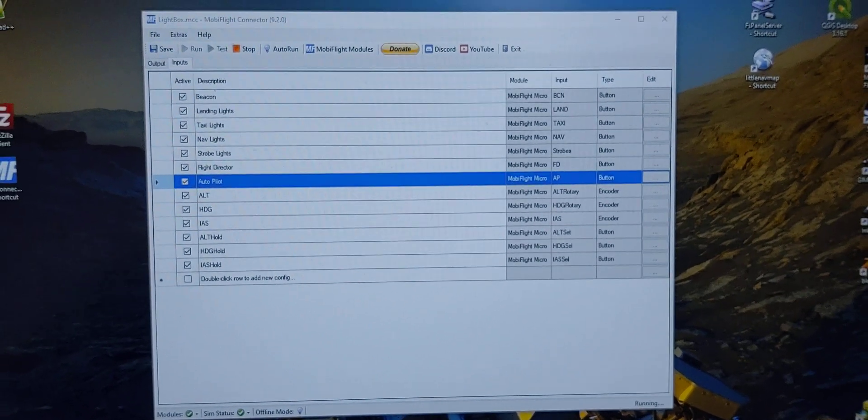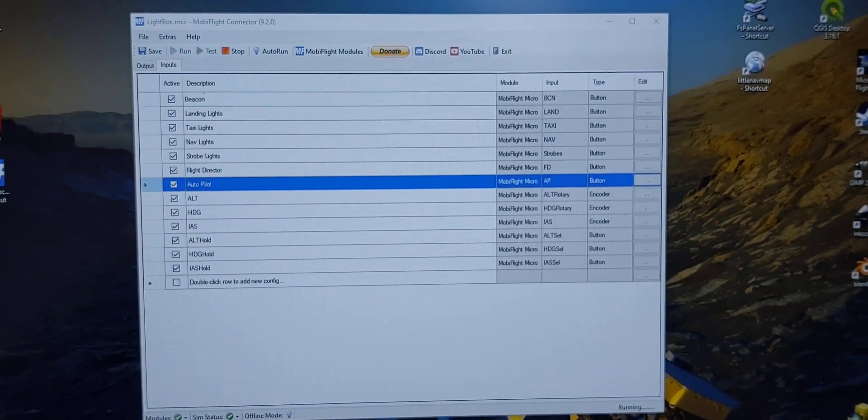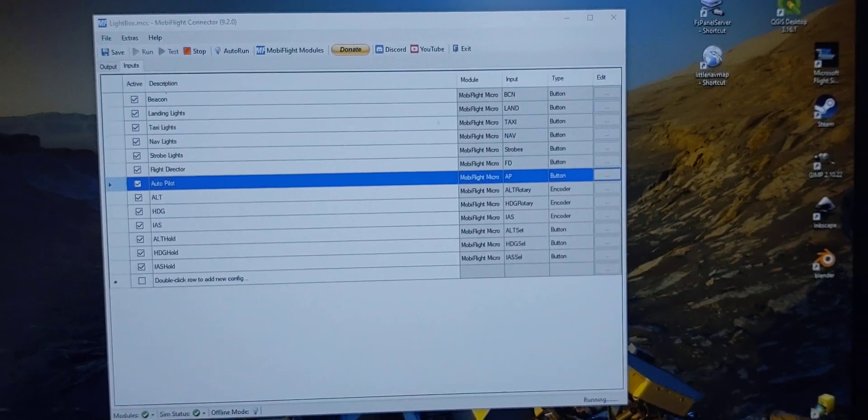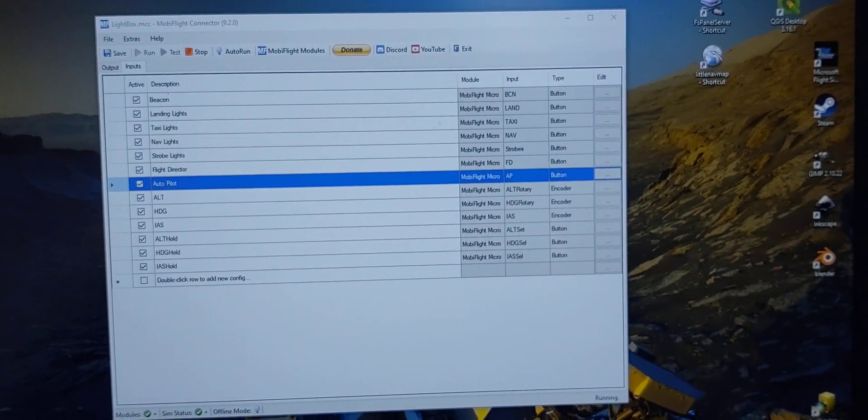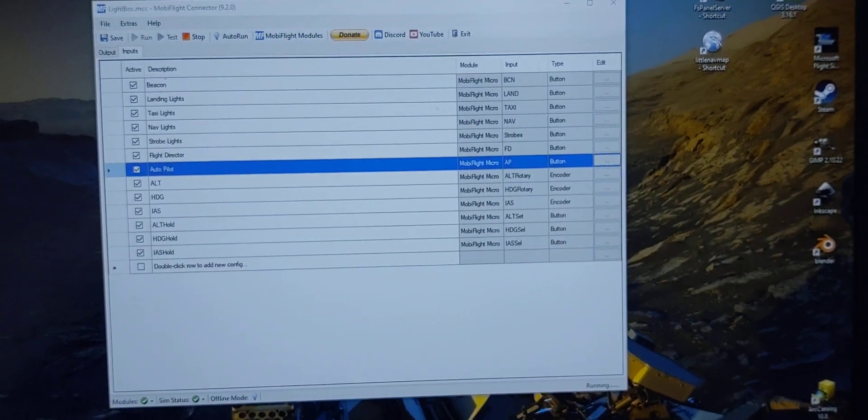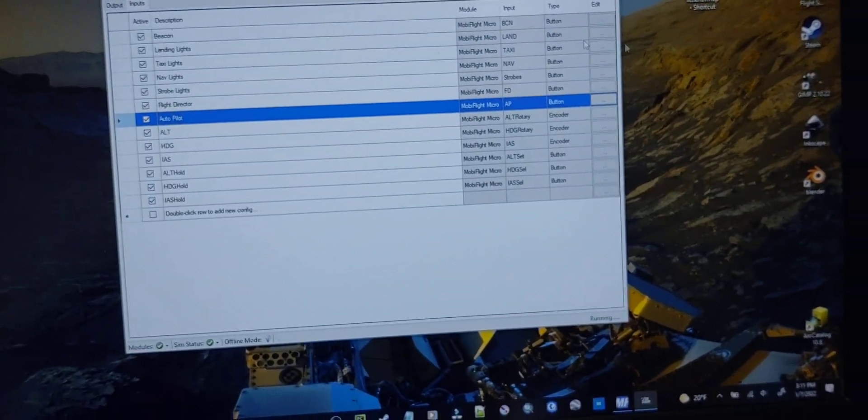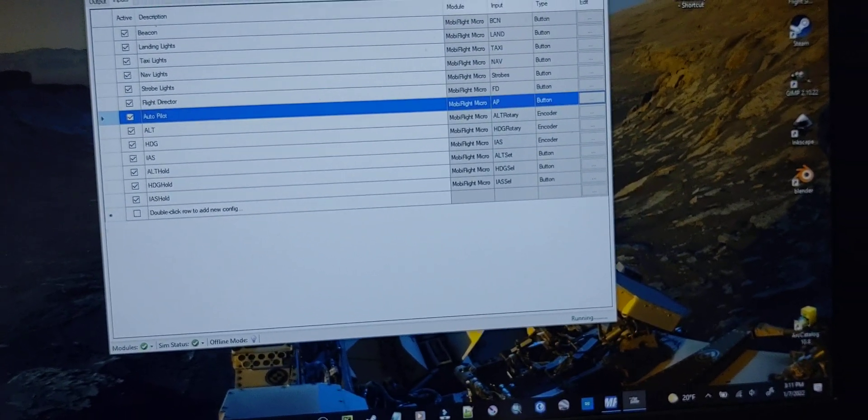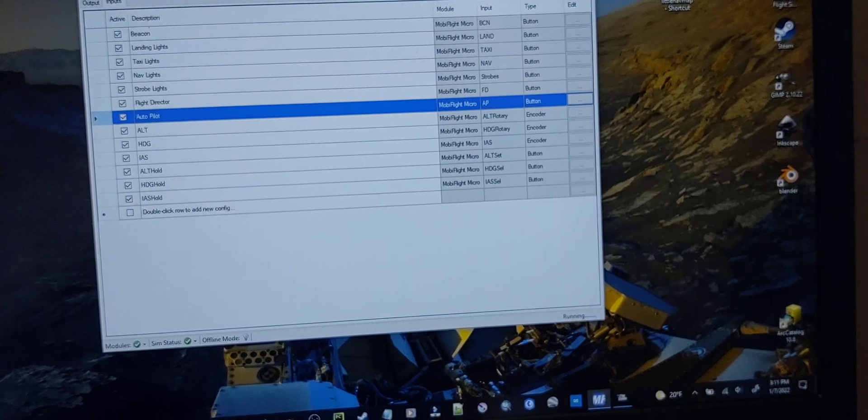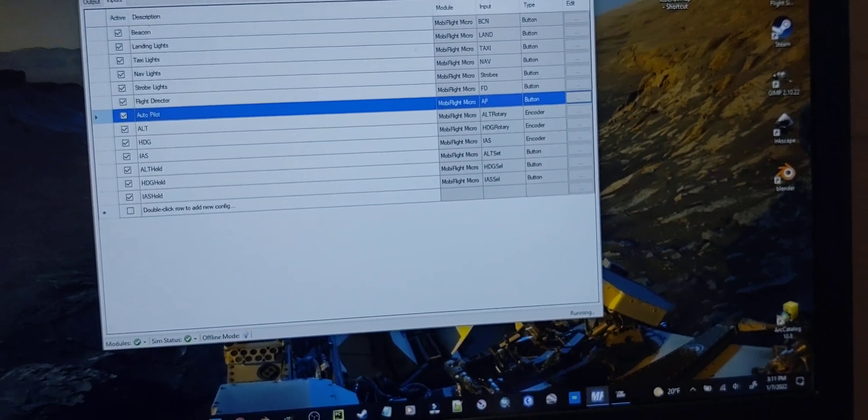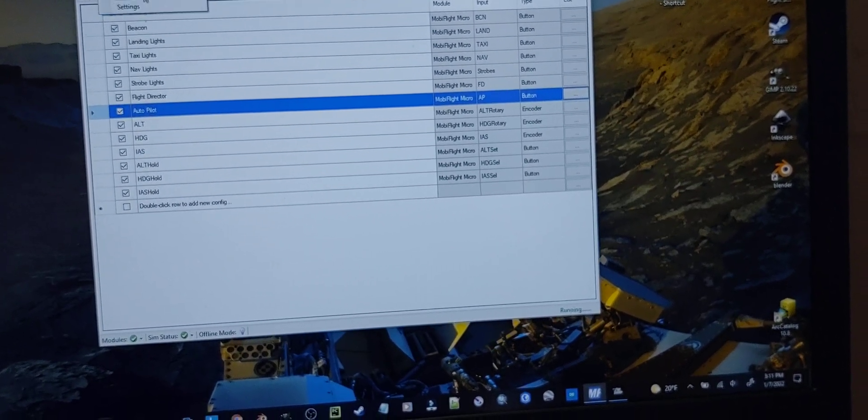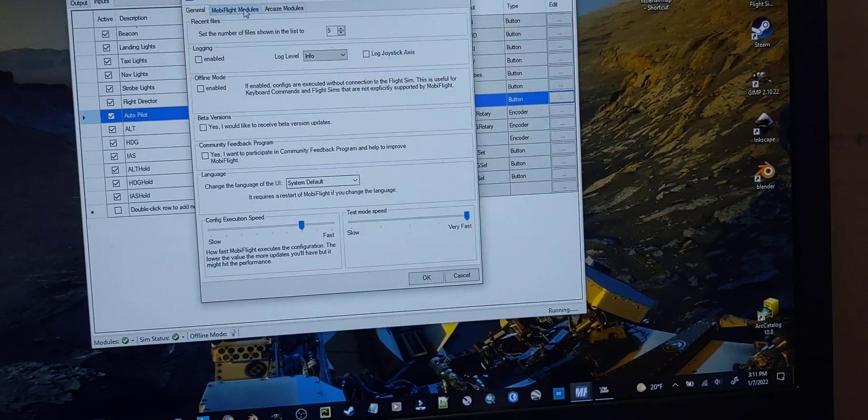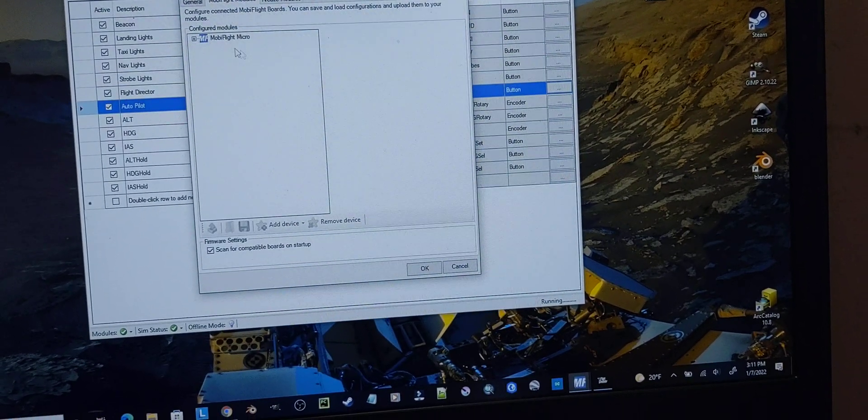Then it will recognize it in the program as a module, and then you basically go in and set up your module.